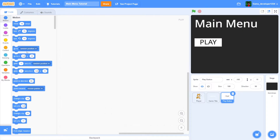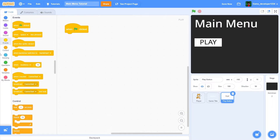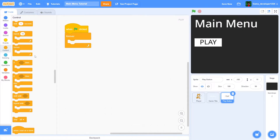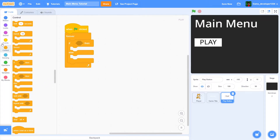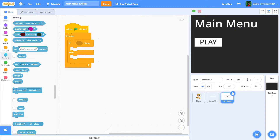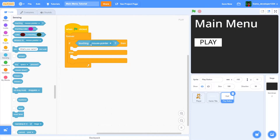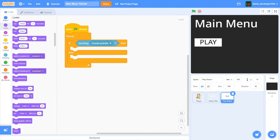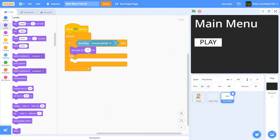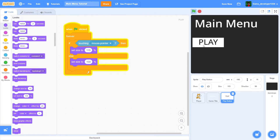Inside the play button's code, we'll do 'when green flag clicked', then forever, and drag out an if-else. Put 'touching mouse pointer' as the condition. If touching mouse pointer, set the size to 115; else set the size to 100. Now whenever you hover over the play button, it grows a little bigger.